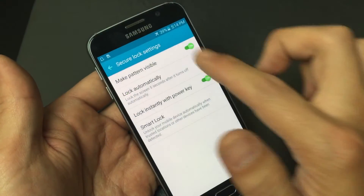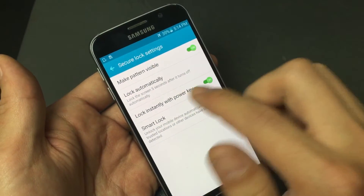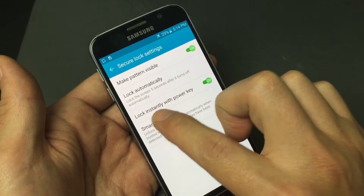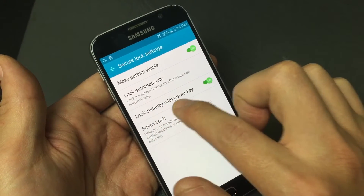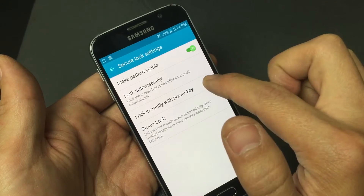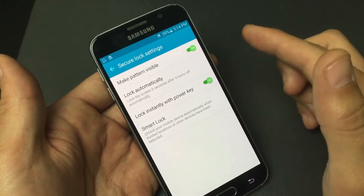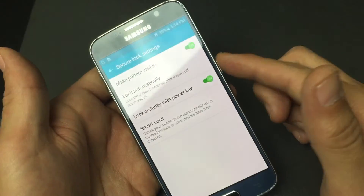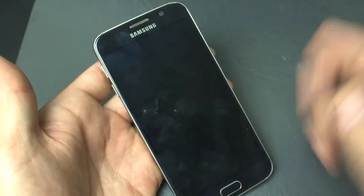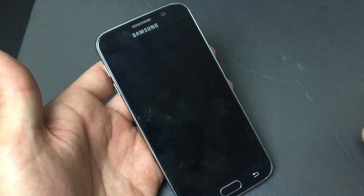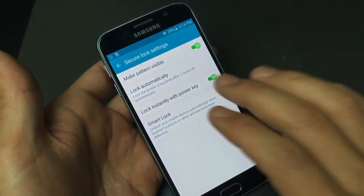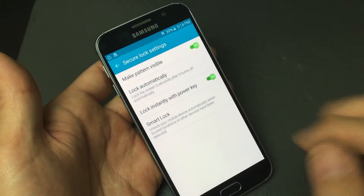Right here underneath it says Lock Instantly with the Power Button. You basically want to keep this on, because every time you press your Power Button you want it to automatically lock. So it's locked now and I have to re-enter my password to get back into my phone.